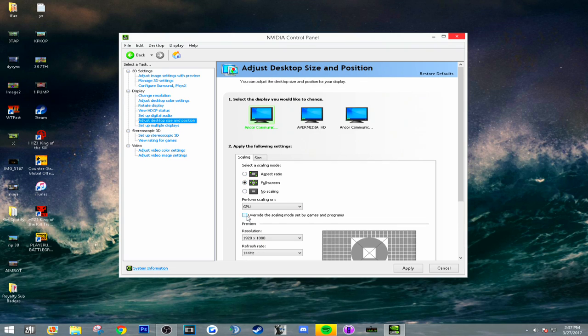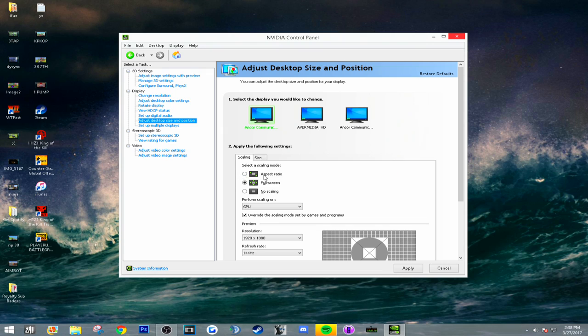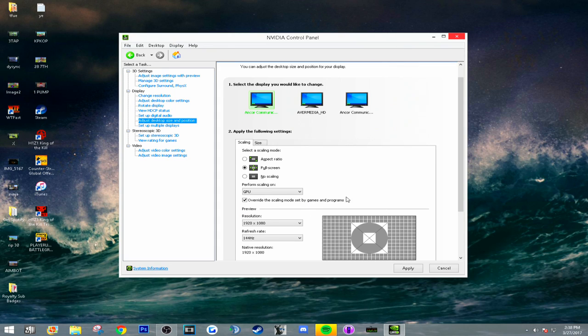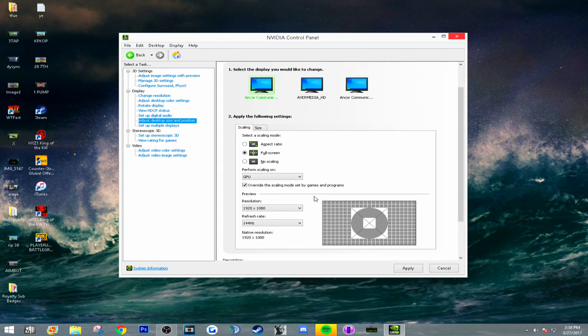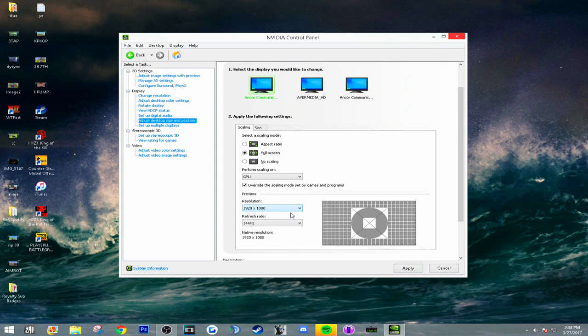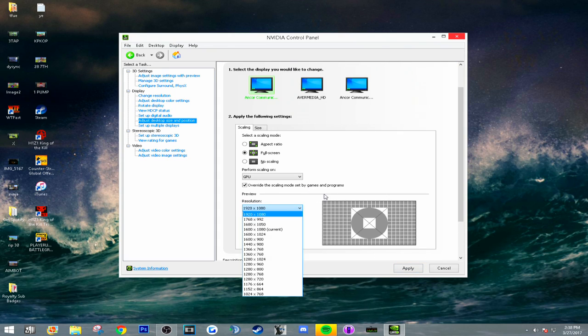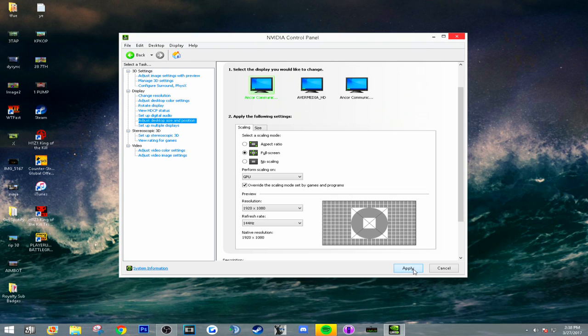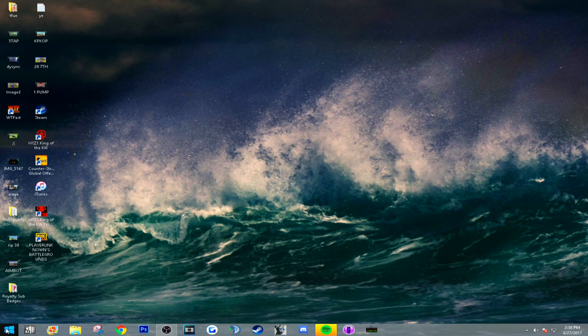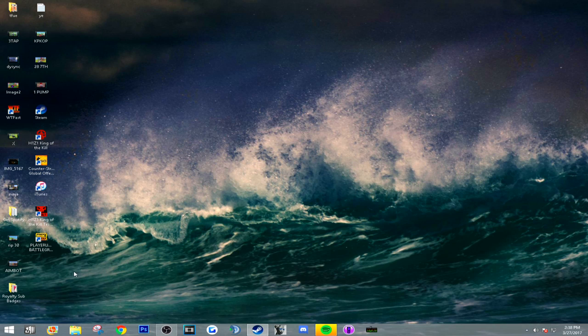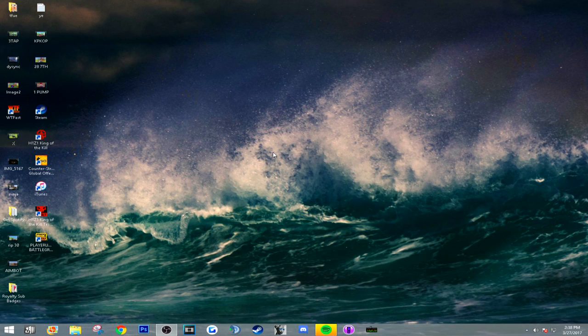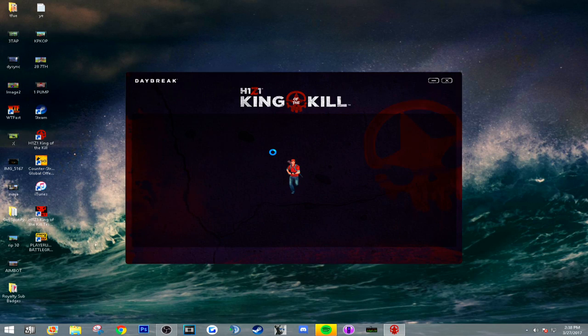I don't know if this matters, I'm pretty sure this matters: override the scaling set mode by games and programs. I have this on fullscreen. I don't think this really matters that much. Set it to fullscreen, override the scaling mode, just have that checked. Just hit apply, you should be good, and launch your game.